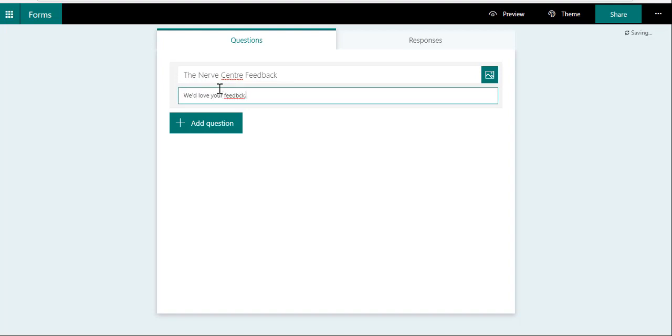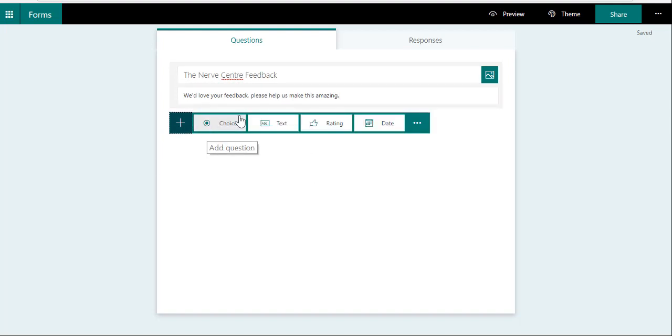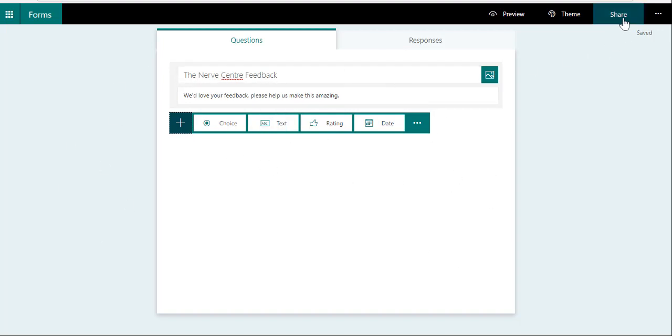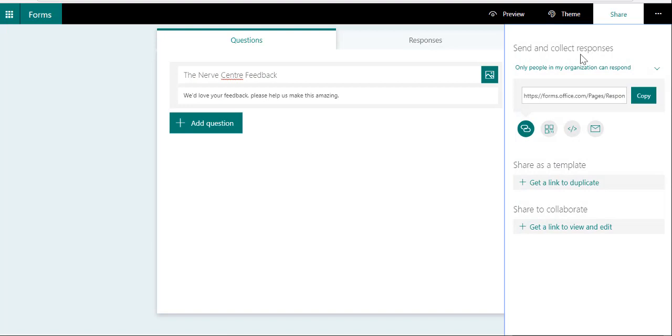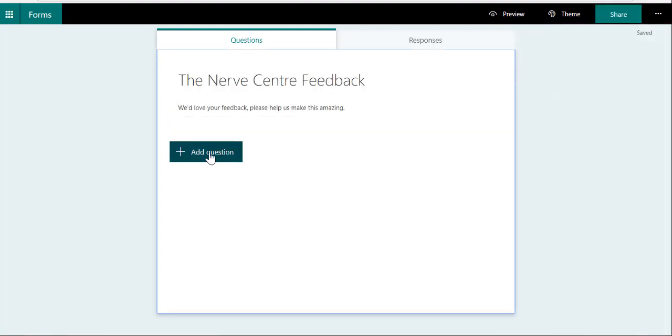In the forms, we can of course add different questions, and this can be based on what it is that you'd like to achieve. Remember that if a form is only open to the people in your company, it actually does monitor who it is that's filling it in, so don't ask their name again if it's not necessary to do that.